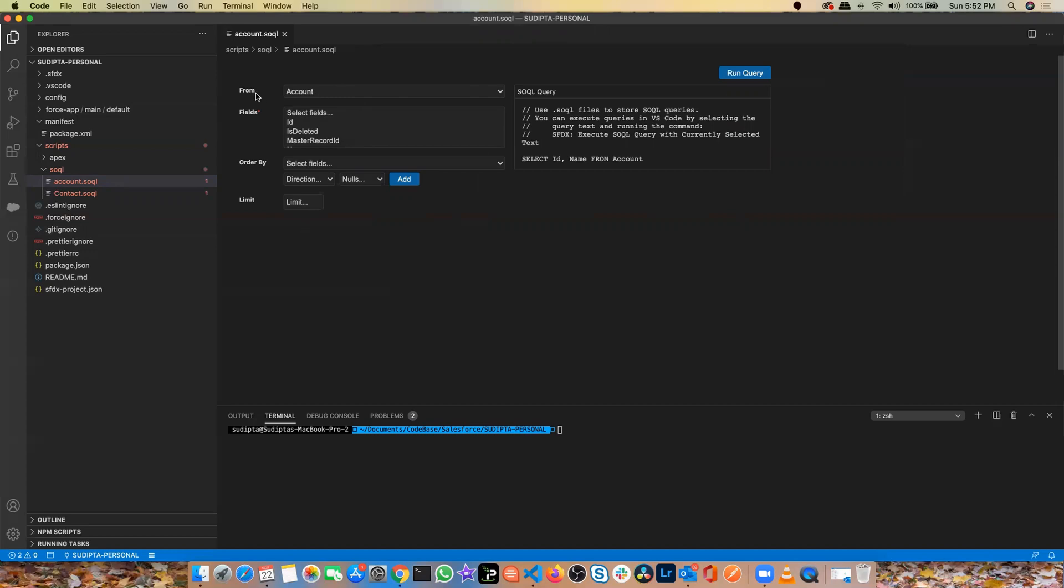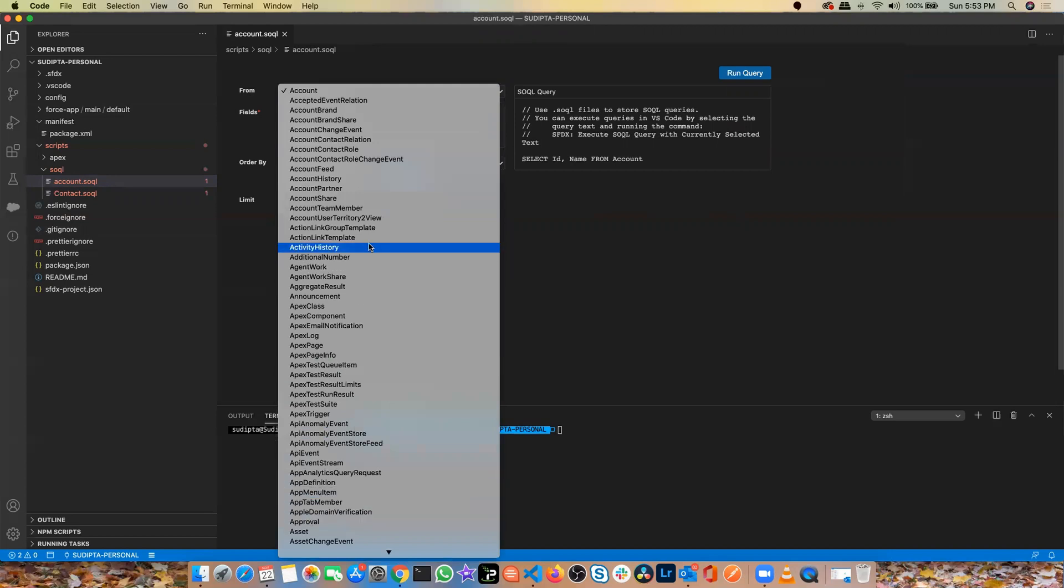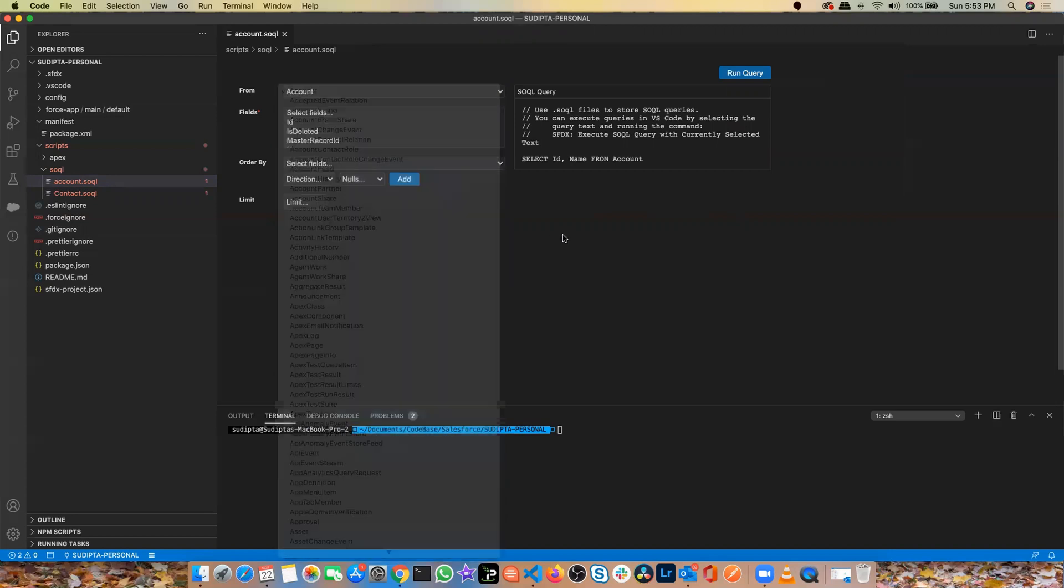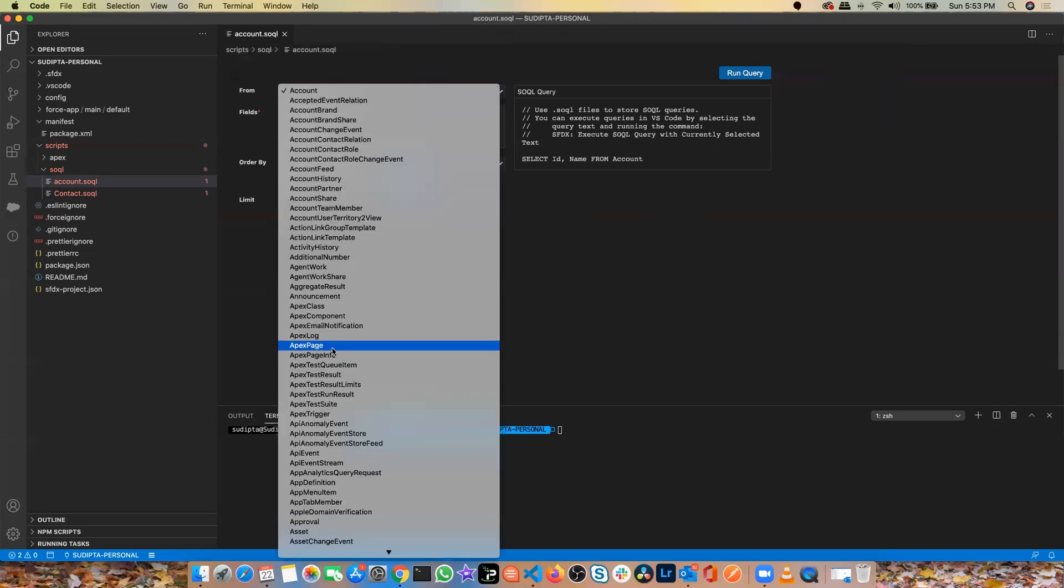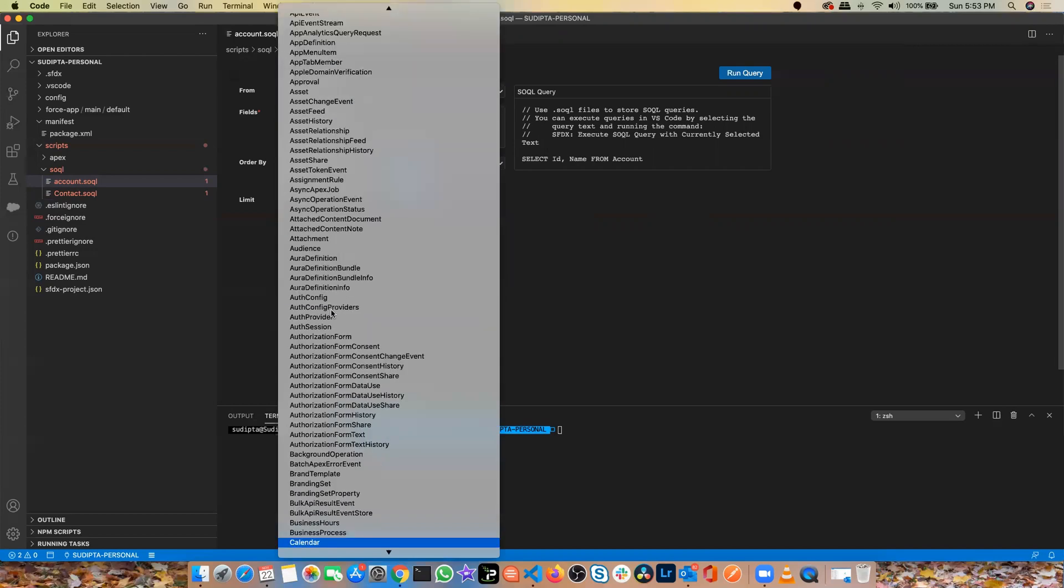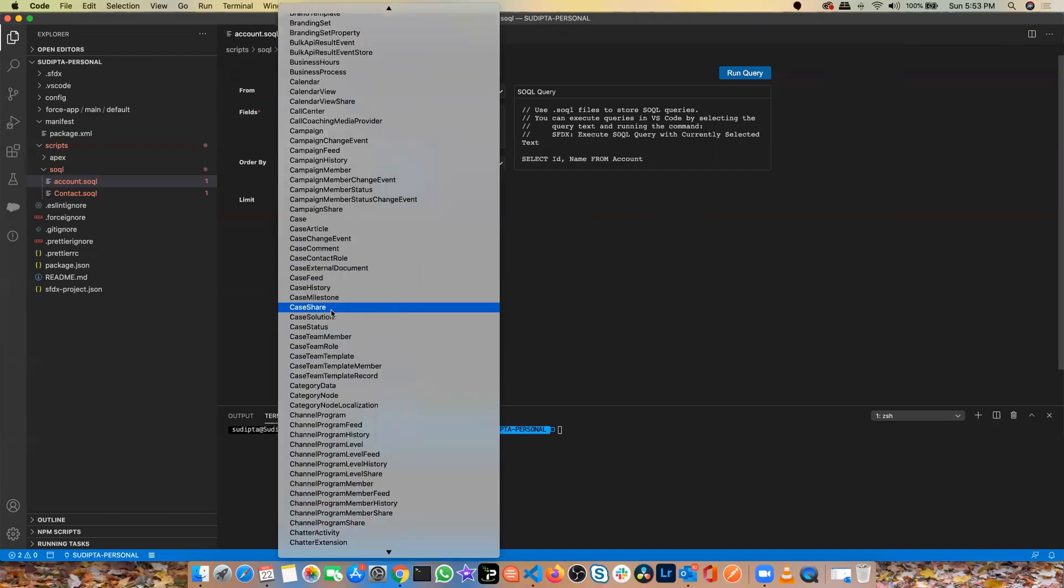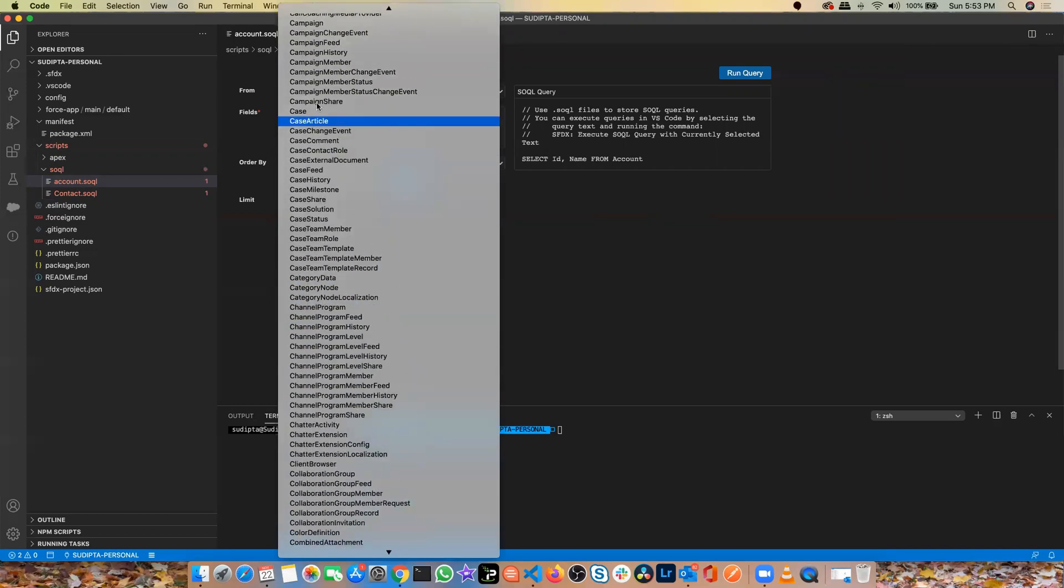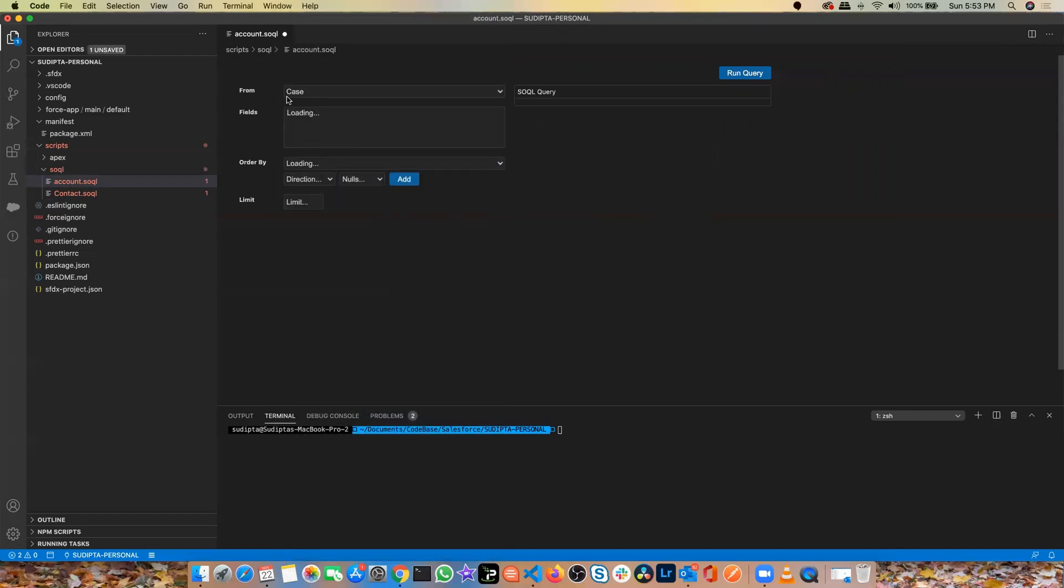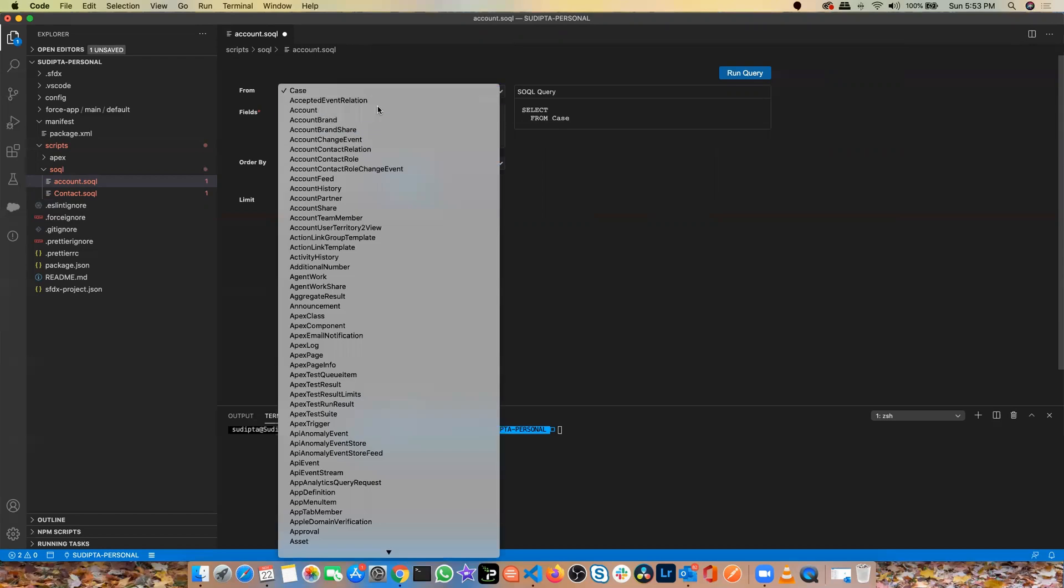So what you can do now from this FROM option, you can select which object you want to query. Don't confuse with the name. It's account, but you can still do a query from, let's say, contact. You can still do a query from case, anything. It doesn't matter, the FROM and the name of the file don't necessarily have to be the same. So let's say for the time being, it's an account and these are all the fields that you have.